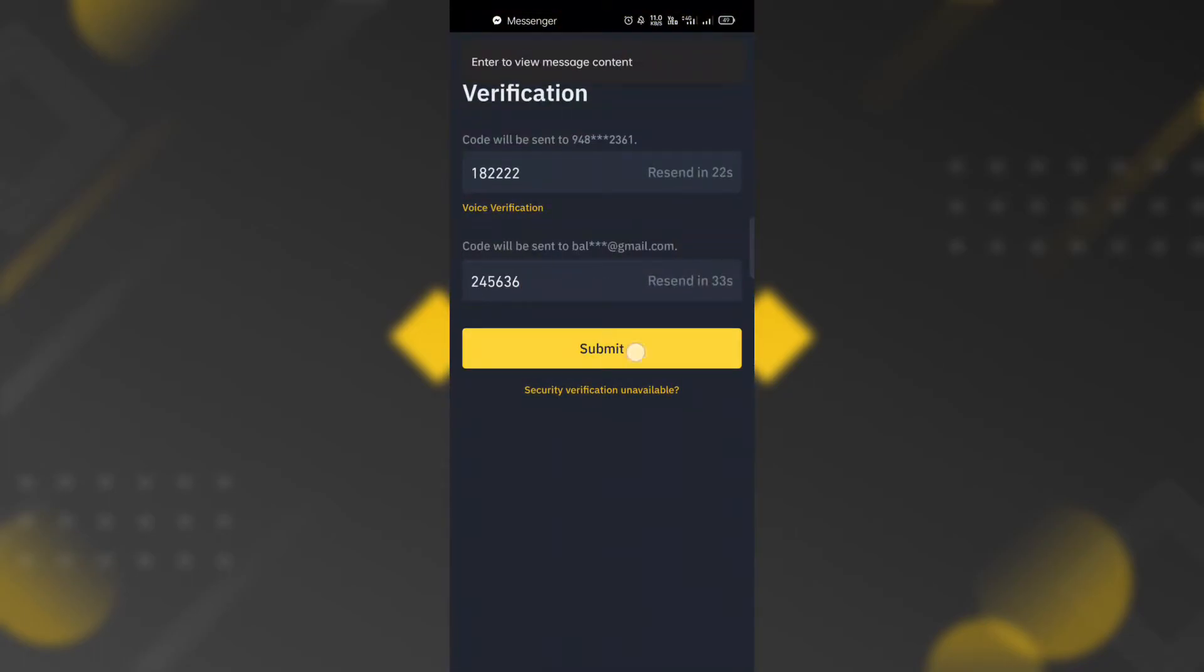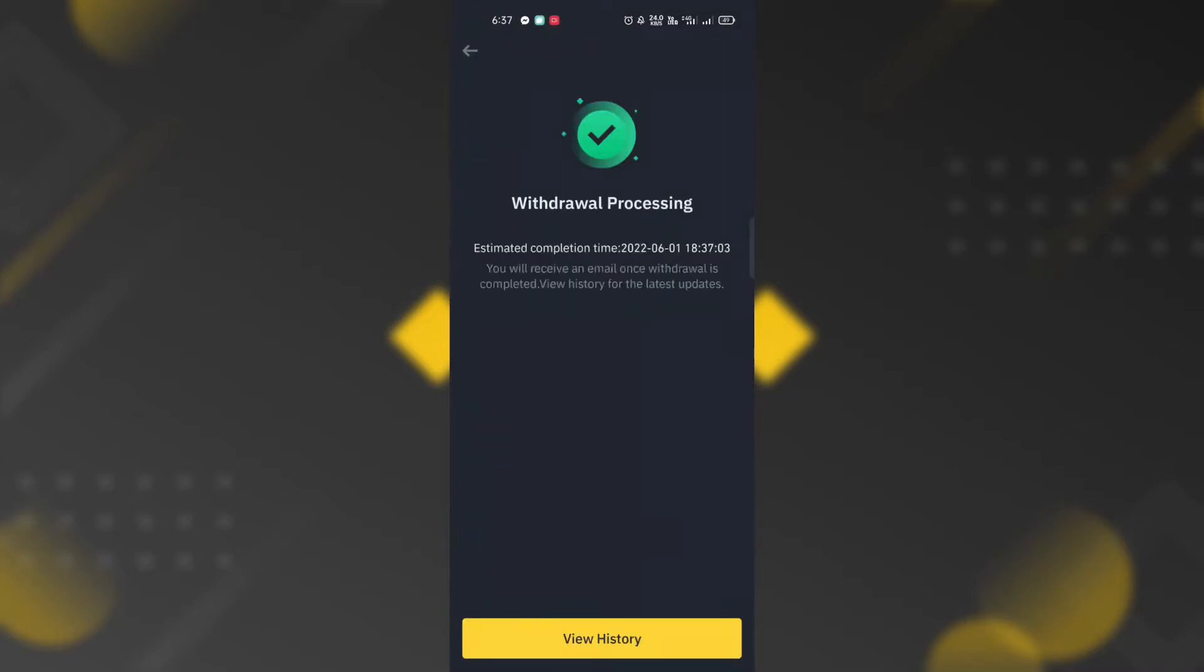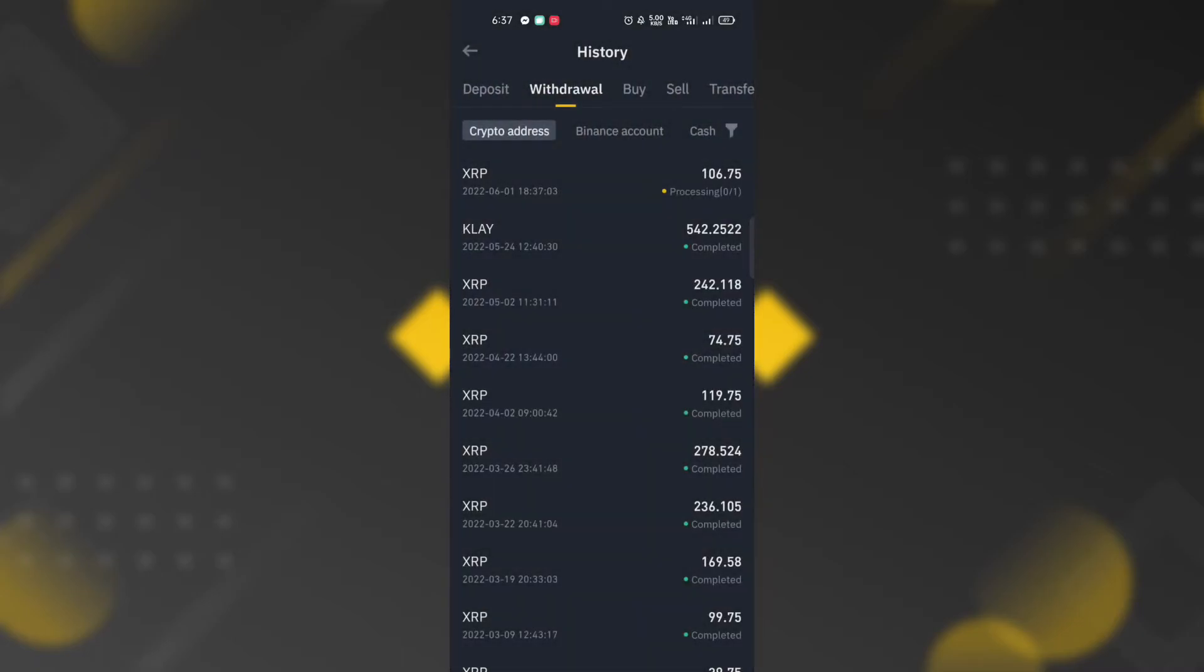Click submit button. The withdrawal processing page will appear. To see the withdrawal transaction, just click the withdrawal history button.